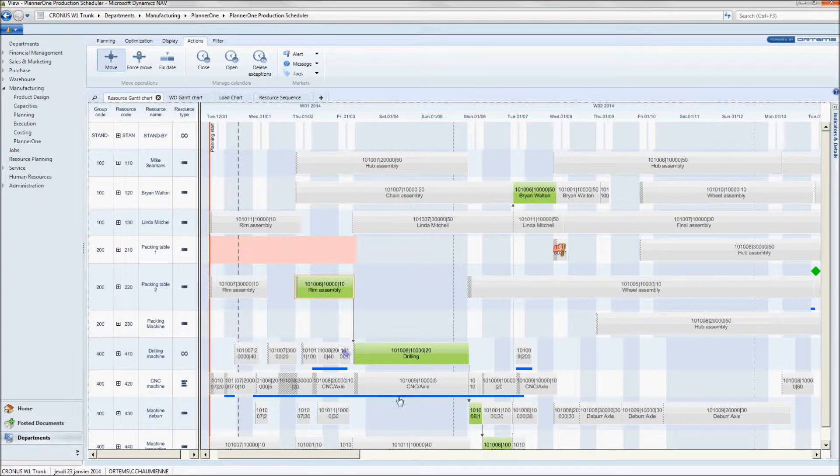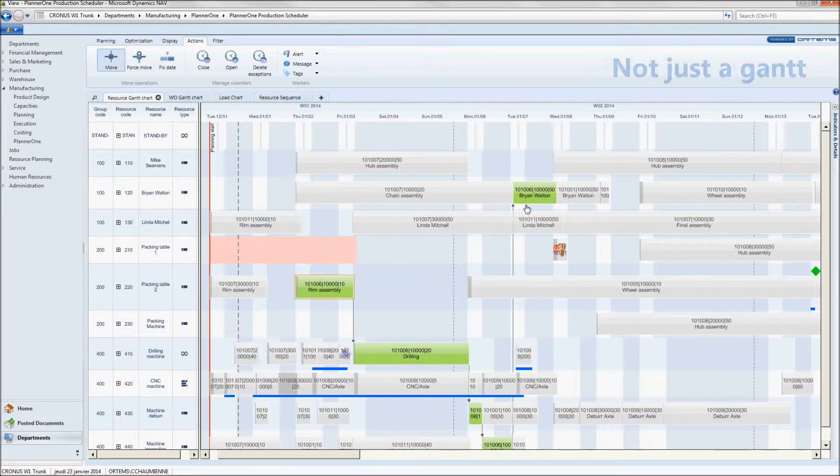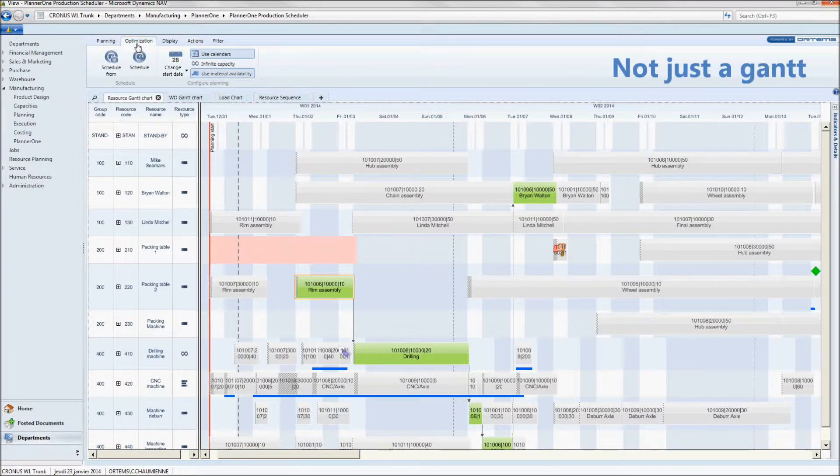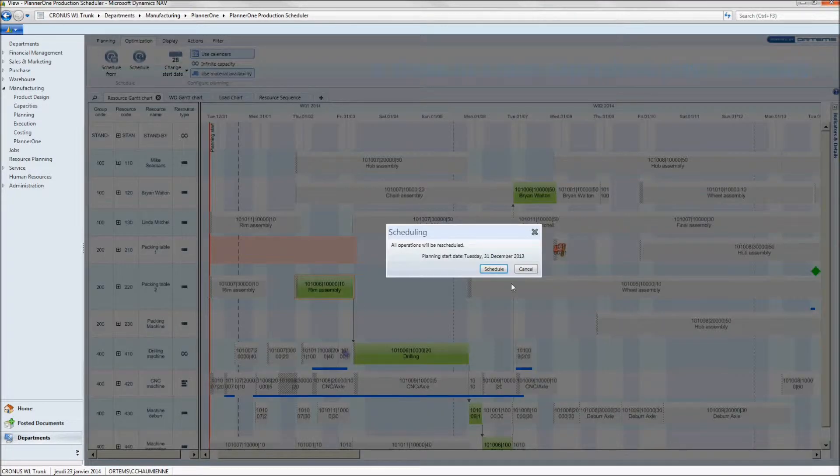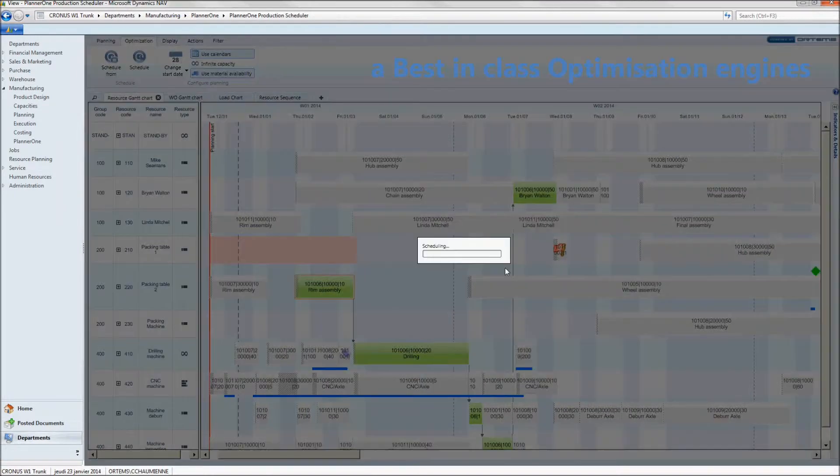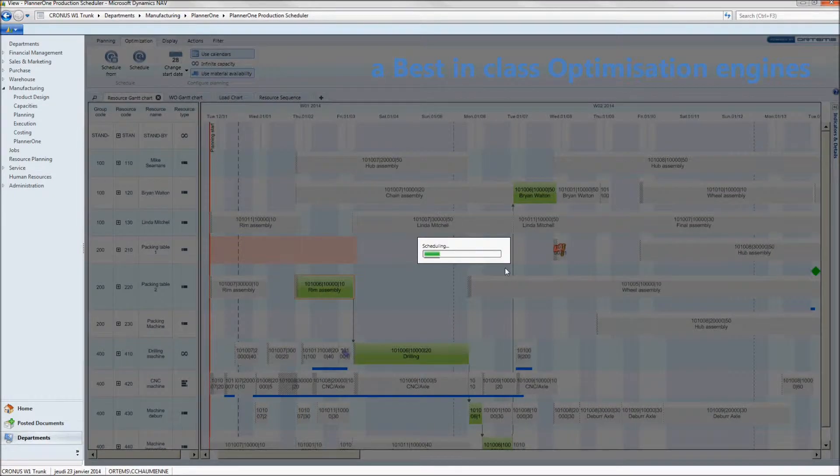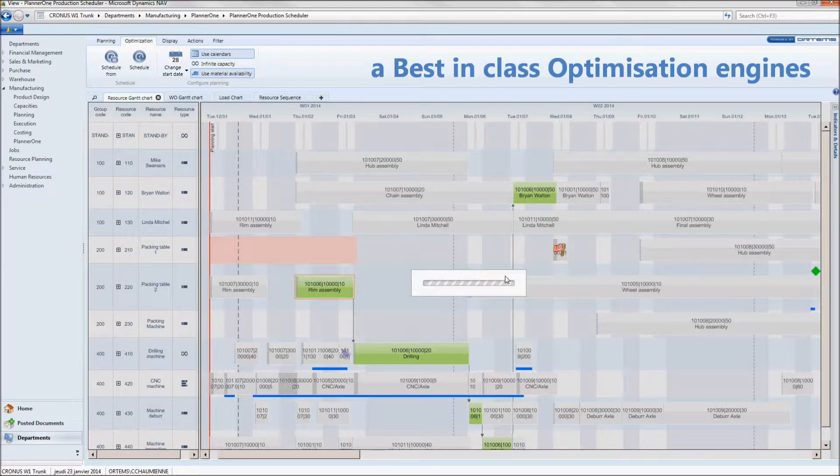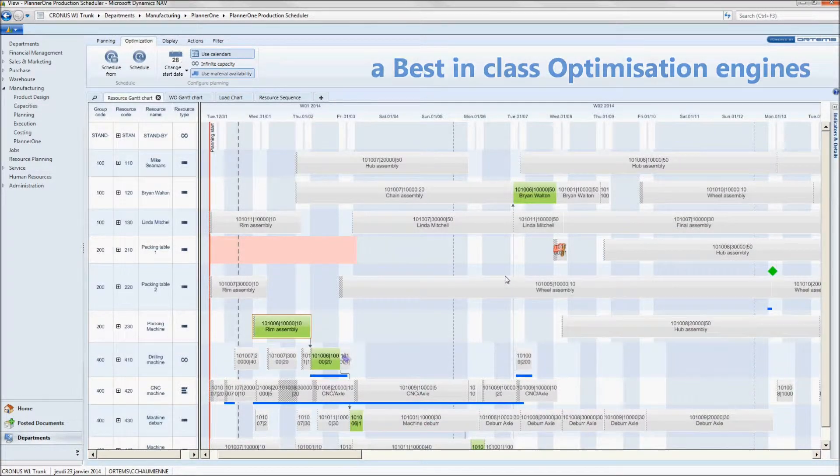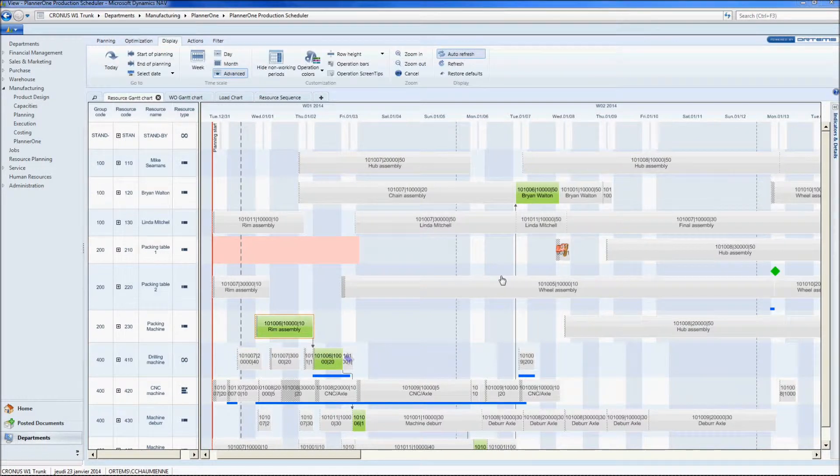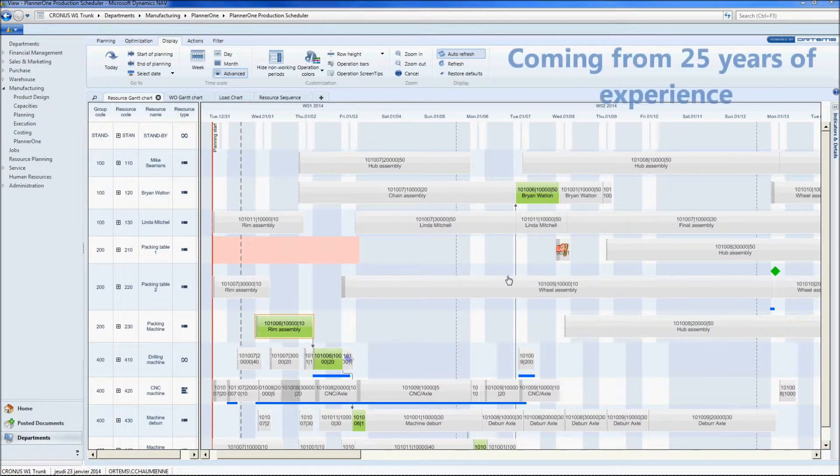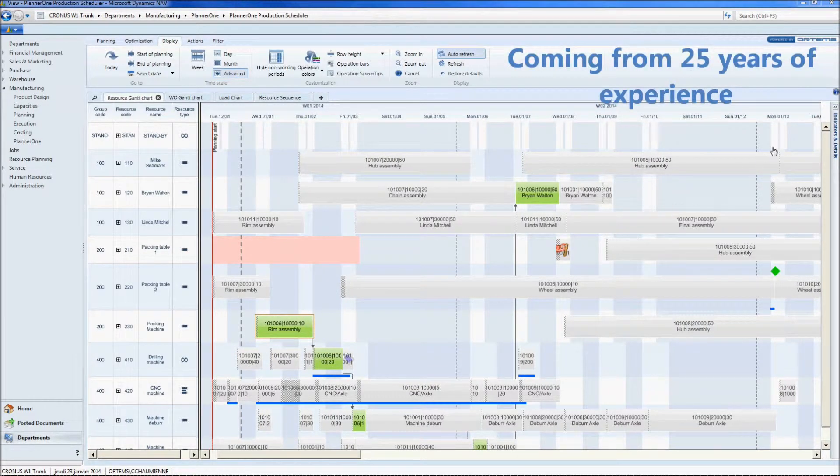Number 2. He can click on the optimization tab, and this button will schedule all operations on the available machine centers in order to minimize setup times, maximize productivity, and of course respect delays. This algorithm comes from Ortem's 25 years of experience in this field.